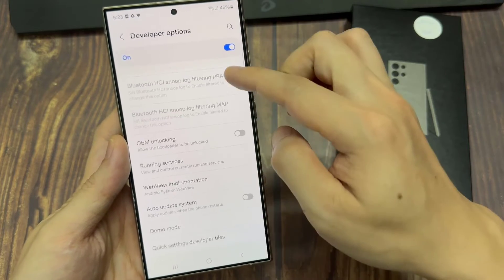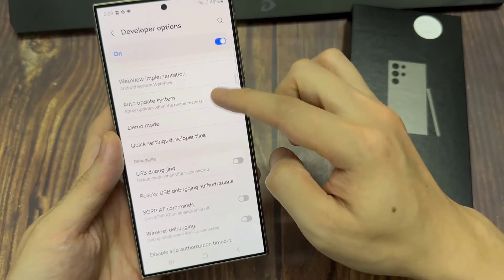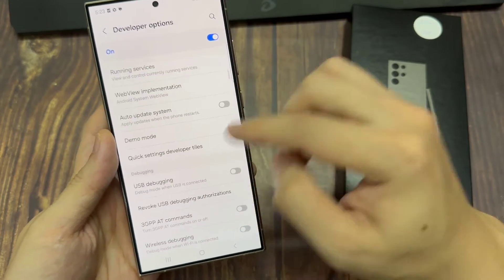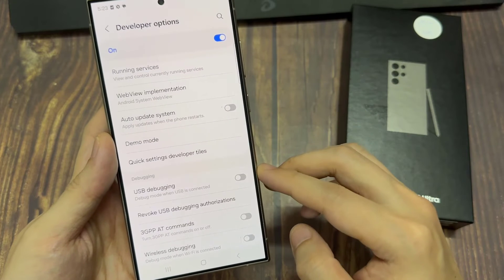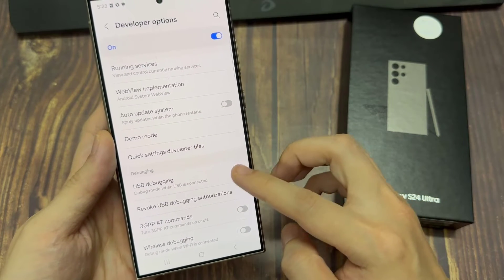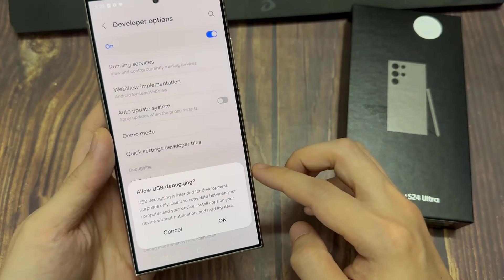These are the Developer Options. From this list, you can find USB Debugging. Tap on it, then tap on OK.